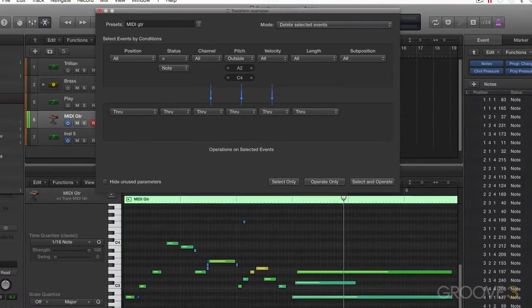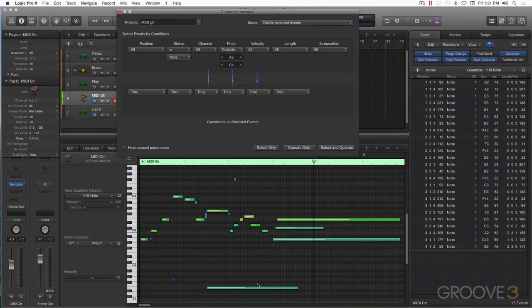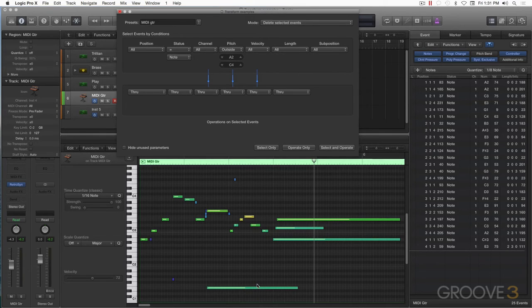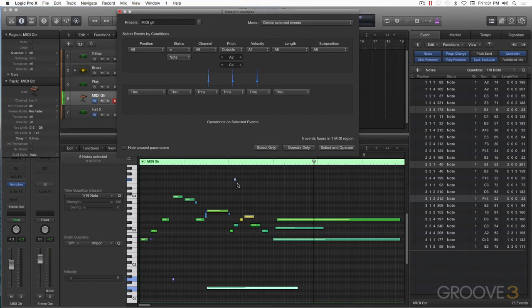I have those values. And the reason I want to select in this method is because I have a long note down here. The next selection will be based on length. Let's go ahead and now select. You can see I have my note here, I've got a little note right here, and I've got a note up here, all outside of the register of the performance.